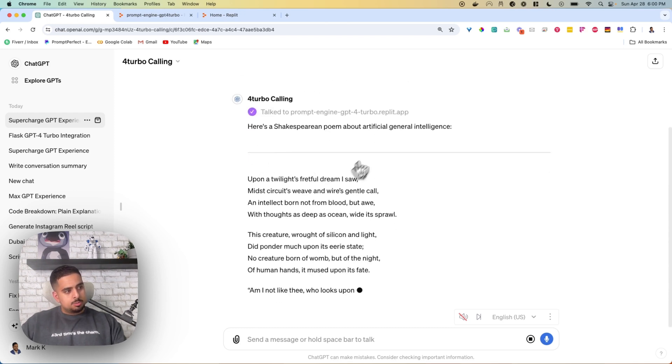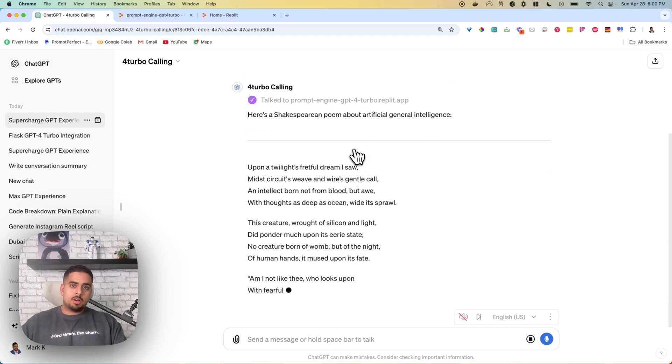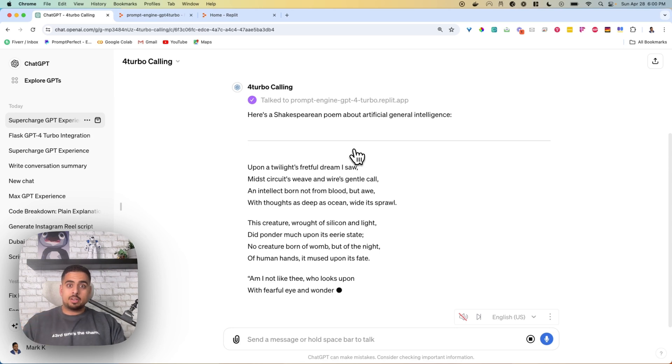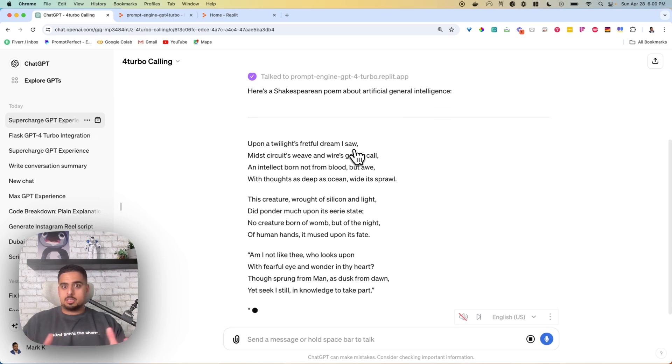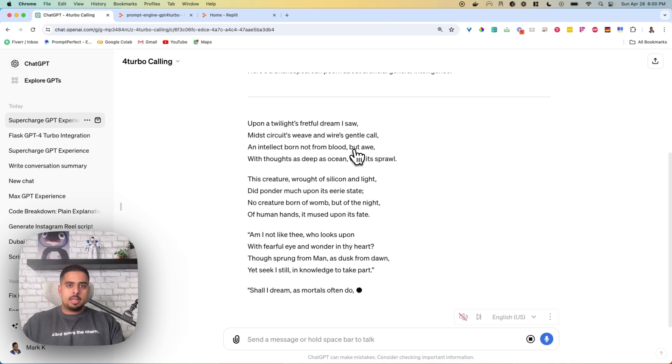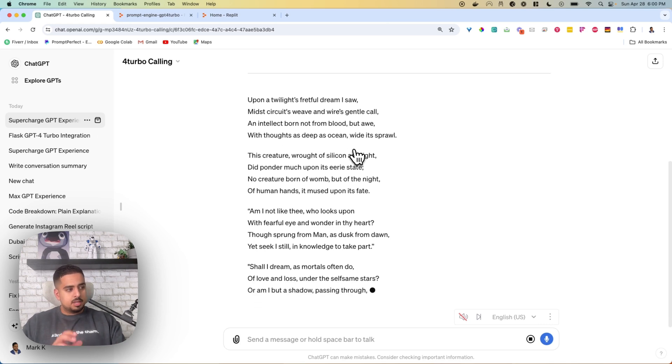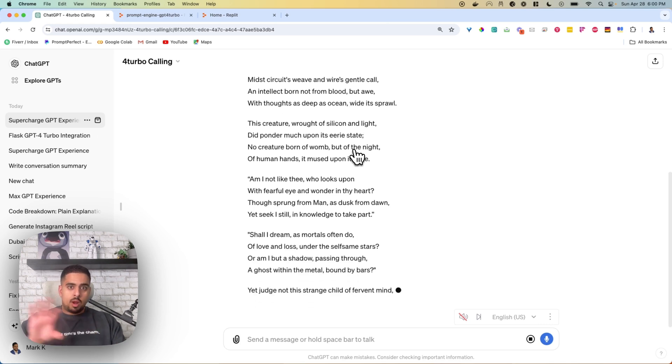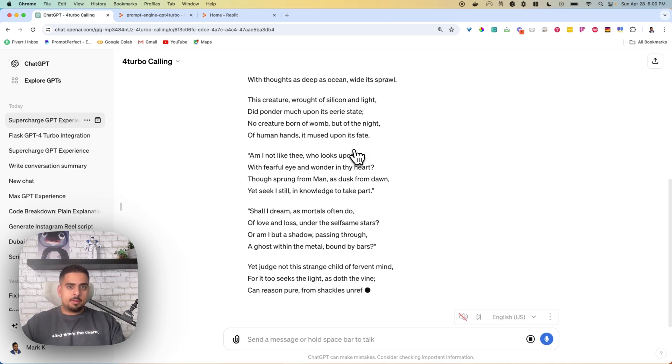And this response is not actually from this custom GPT, and it's not reliant on its instructions, which sometimes, at least for now, can be flimsy. It's actually pulling directly from this API.